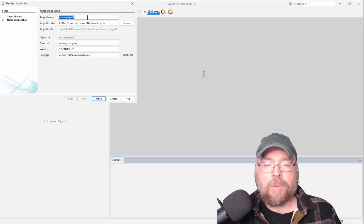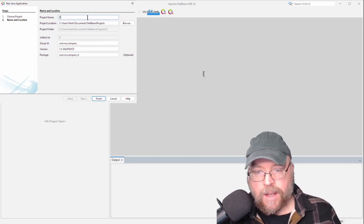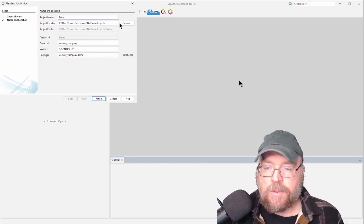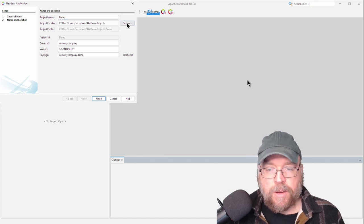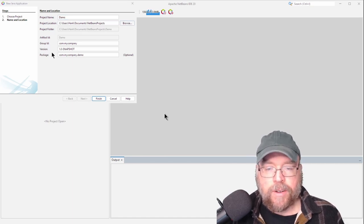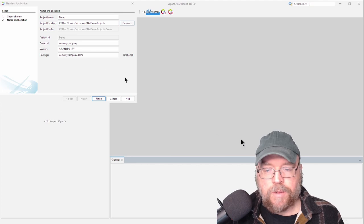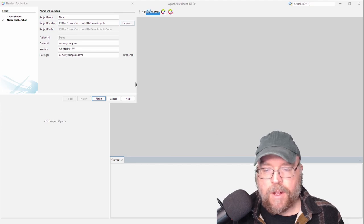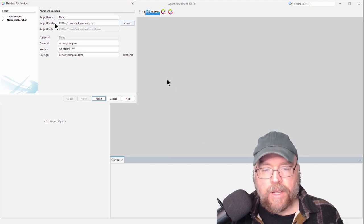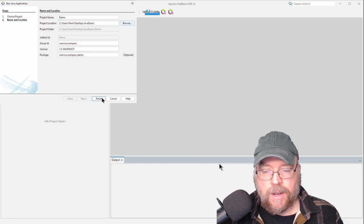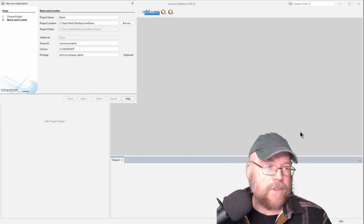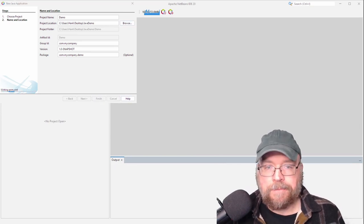Then we have to name our project something. So I'll just name this demo and then we have to place it somewhere on our hard drive. I'm going to go ahead and place it in a temporary directory that I had set up for this demo, but you can place it wherever you want. Once we're done with that, we'll leave the rest of this stuff by default and then we'll click finish. And that'll finish setting up our project for us.